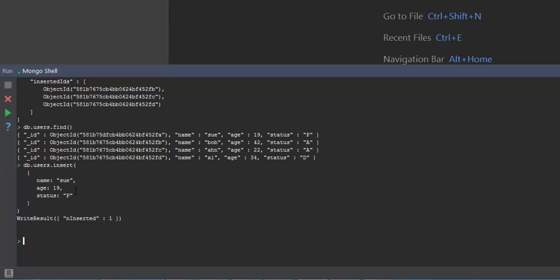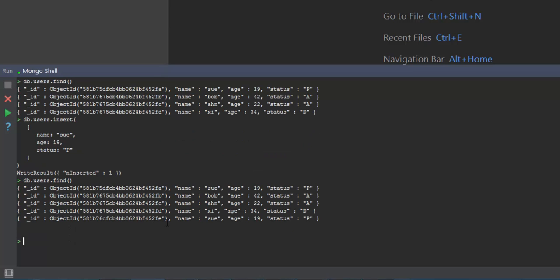If you notice, we have not passed the ID field here. If I go ahead and retrieve all the data in the users collection, you can see that MongoDB has internally created a unique ID for this particular document as well. The only thing is in the output window it will not give you the unique identifier. Apart from that, it basically does the same job as insertOne or insertMany.